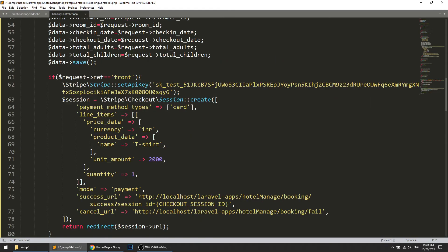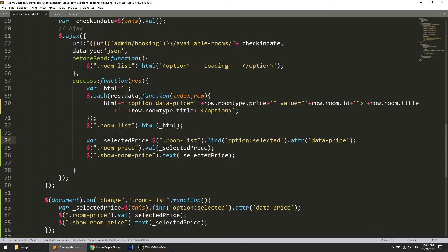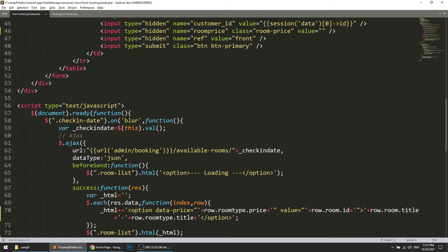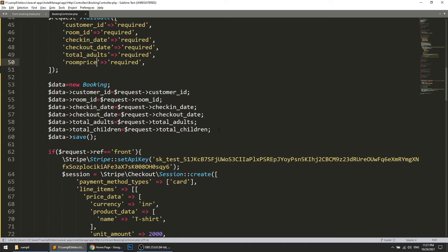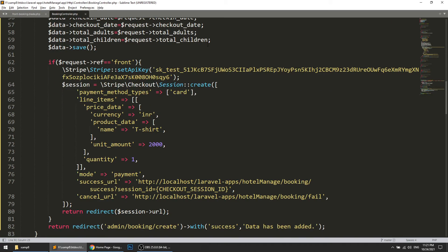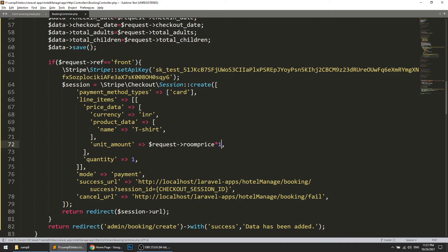The hidden field is also updating correctly now. Before sending this data, we will add a required validation rule so that without the price a user cannot proceed to checkout. The validation rule is 'room_price' as required. I explained this validation approach in my previous video.